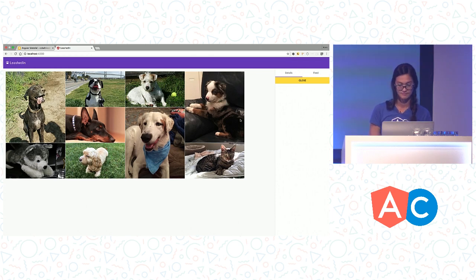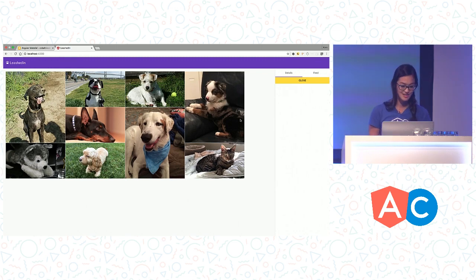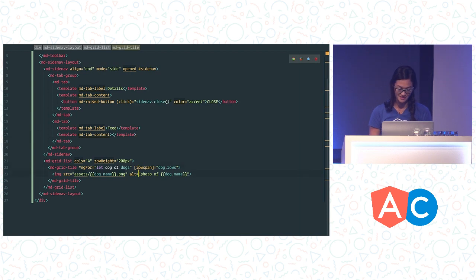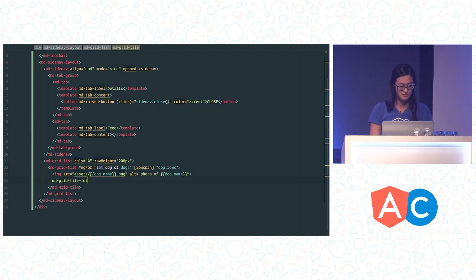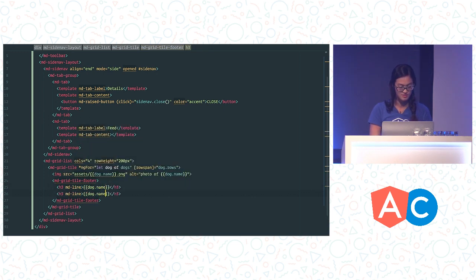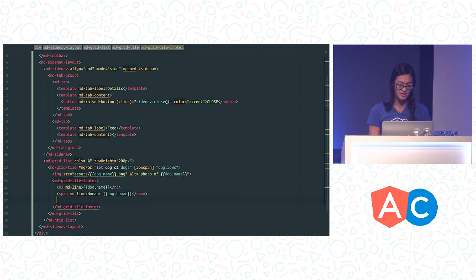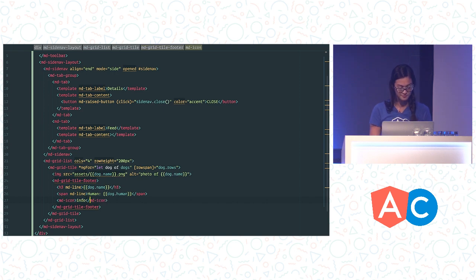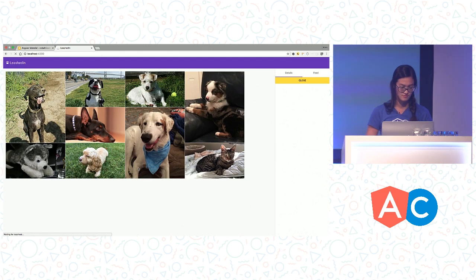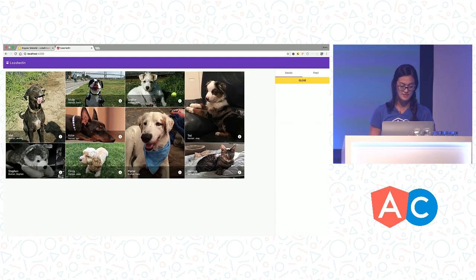That is looking fantastic. Can we... I want to know these dogs' names. Can we put their names on here too? Yeah. So we can add a footer to each grid tile that can give it some more information like its name. So let's add a grid tile footer here. And each grid tile footer is going to have two lines, one with the dog's name and one with the dog's human. Let's give this a tag here. Human. And then since we're going to be calling out extra details about the dog, let's also add an md-icon here for info. So now we can see all of the dog's information.